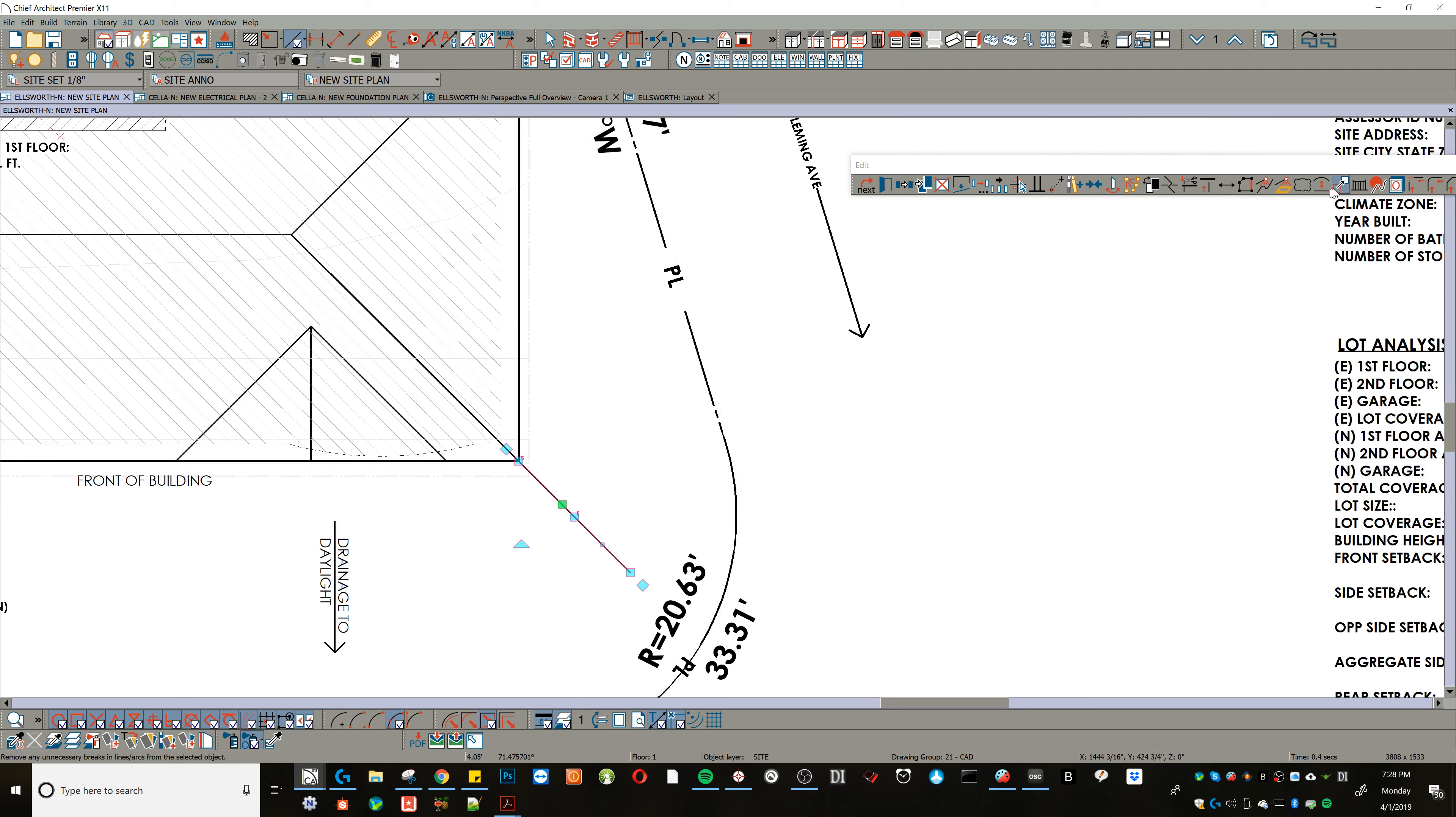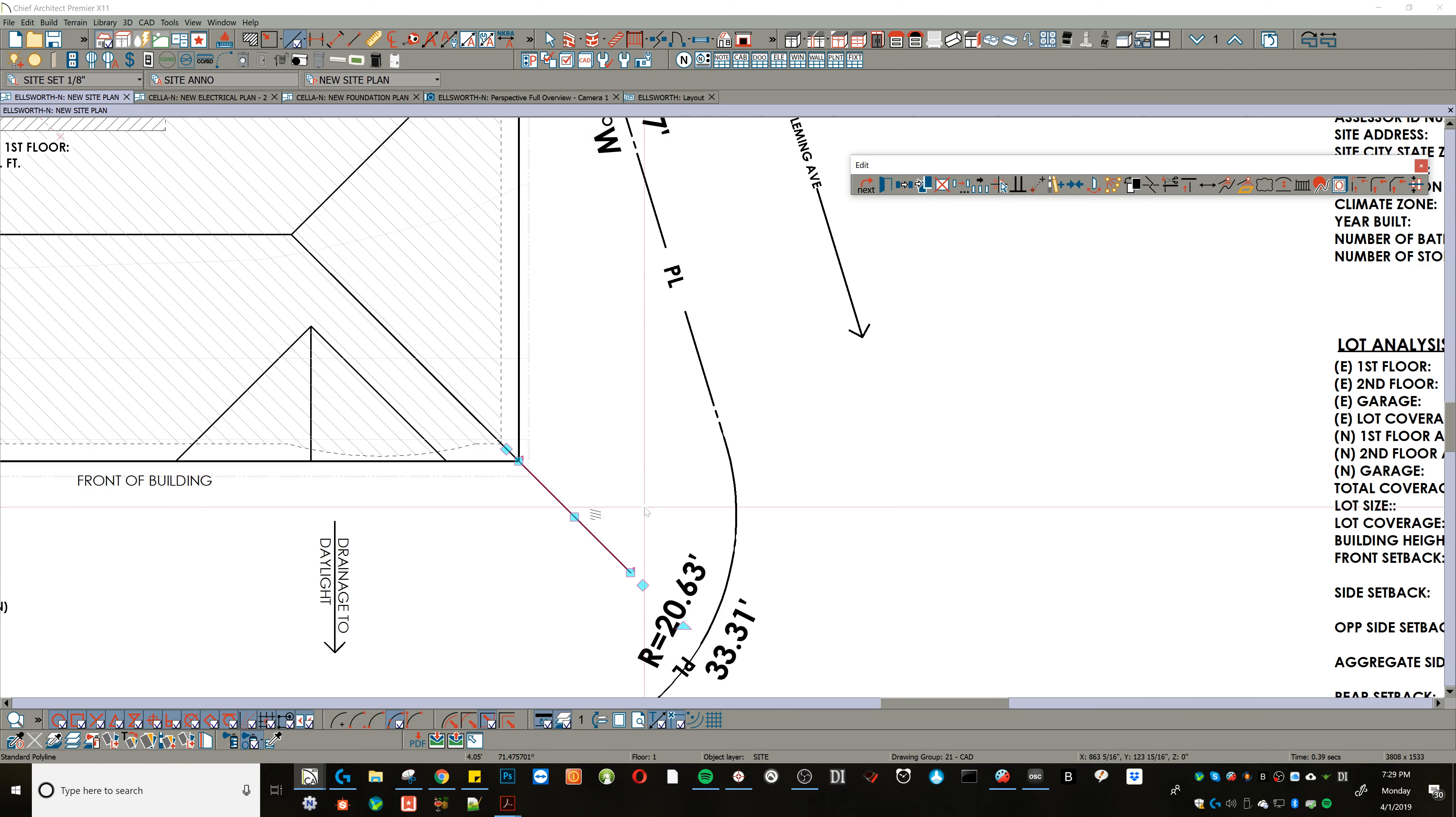You can see it there, and what I'm going to do is go to my toolbar in X11 here, and I'm going to click simplify polyline, which removes that break.